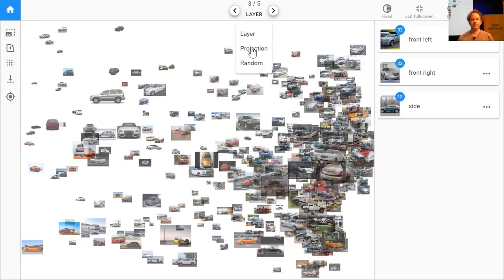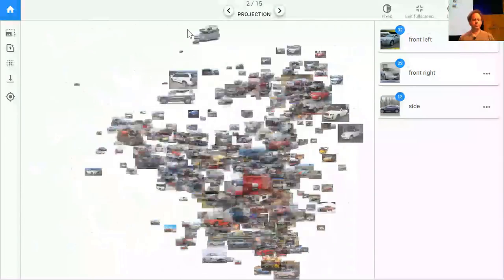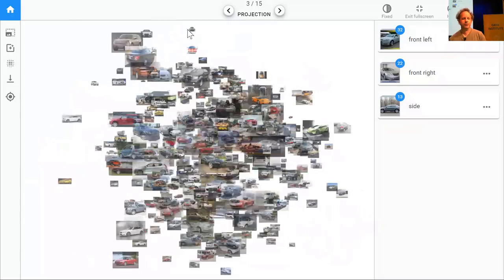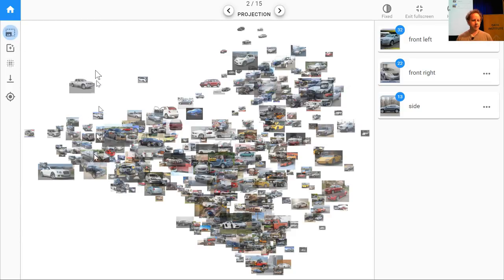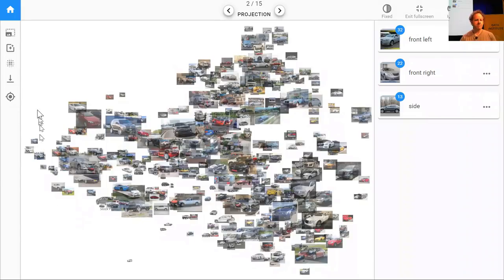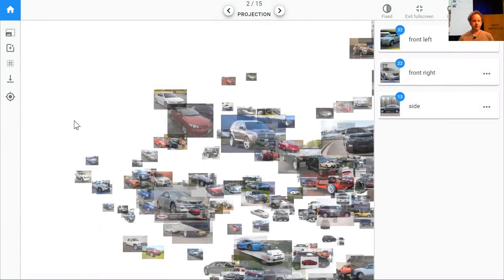You can press up and down to switch between projections, or left and right to switch between layers. What you can do is basically look around until you notice a projection which has kind of separated out things you're interested in. I notice this one has a whole bunch of cars from the top front, front right. If we zoom in a little bit, we can double check — yeah, that looks pretty good, they're all kind of front right.